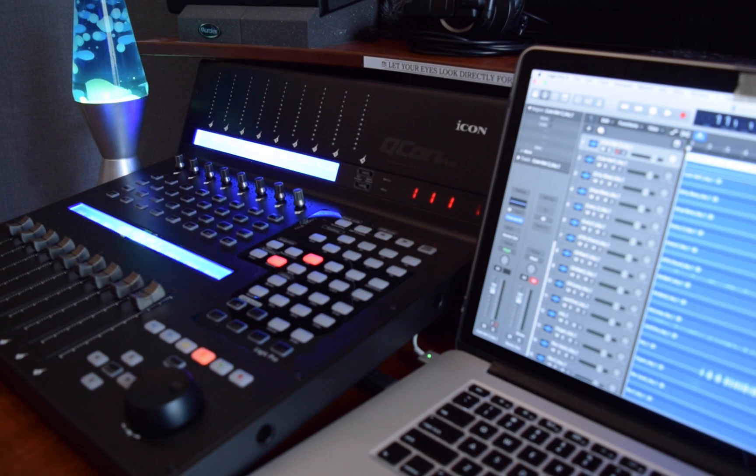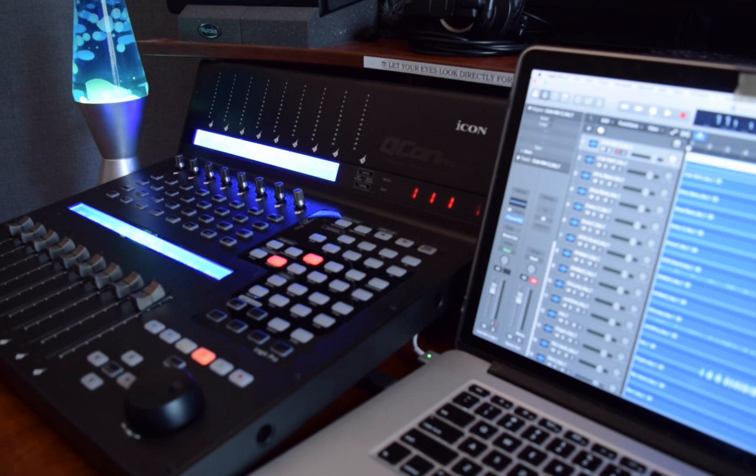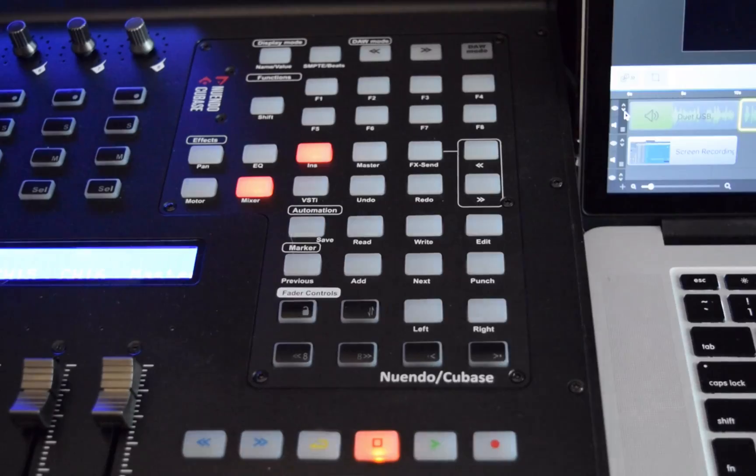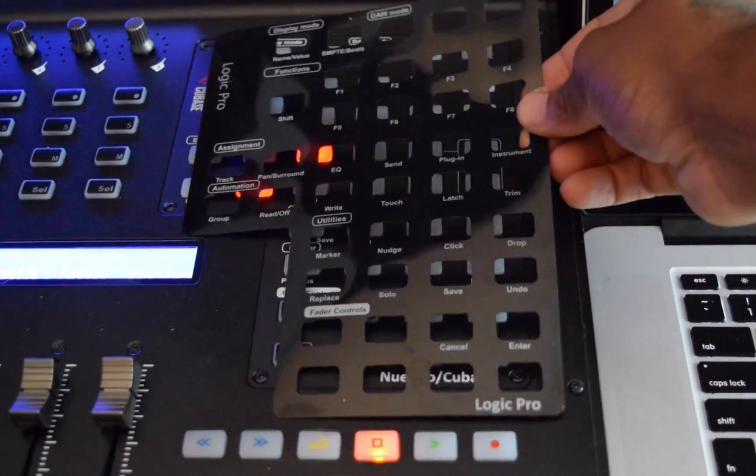Hi, this is Kevin with Icon Pro Audio, and today I'll be showing you how to bring up the EQ in Logic Pro and control the parameters with the Qcon Pro X.